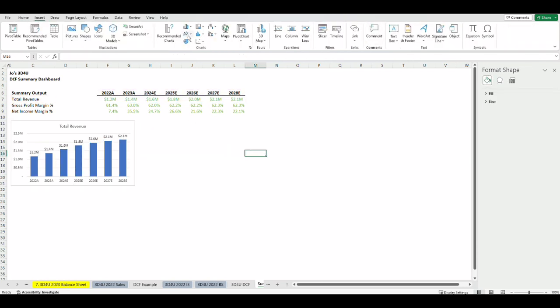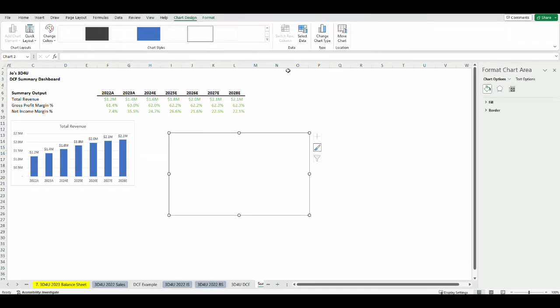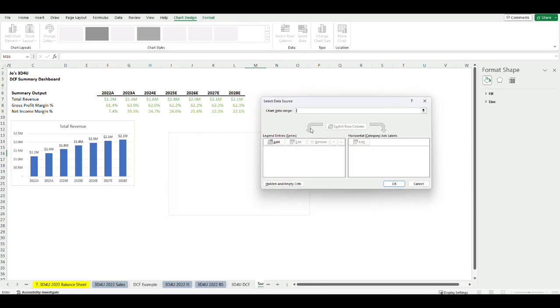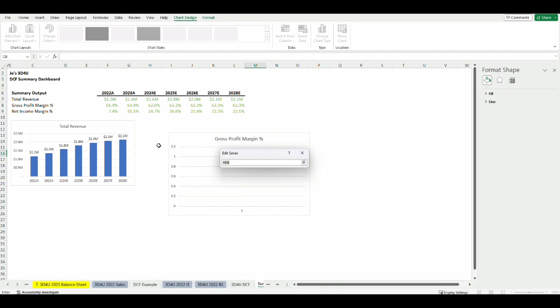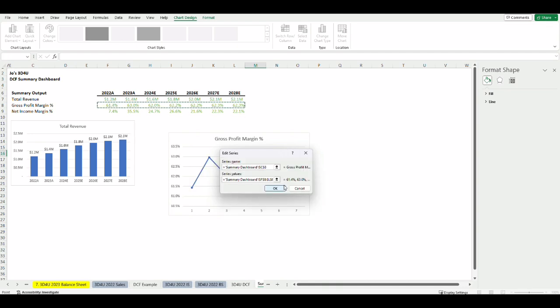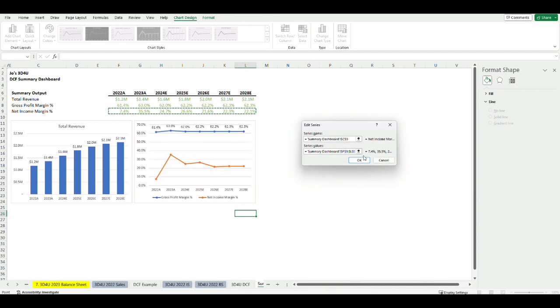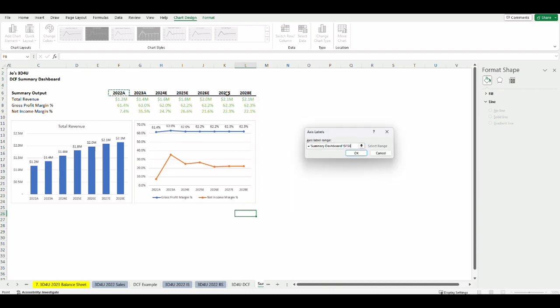I'll insert another line graph, select data, add series, and for the first series name choose gross profit margin and its numbers every year after that. Let's add another series which is for the net income margin and now we have both on the graph but the formatting is off and the title is missing.